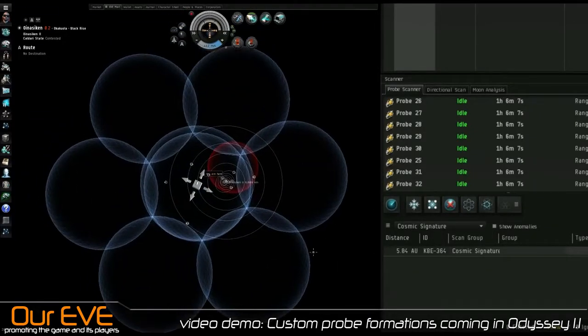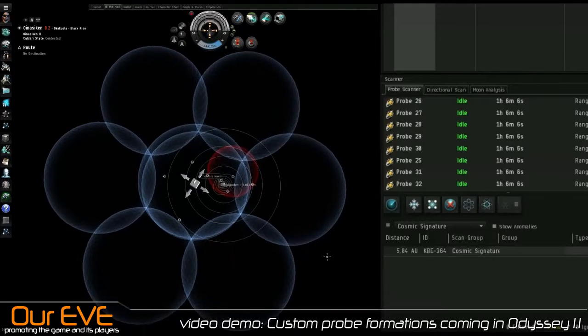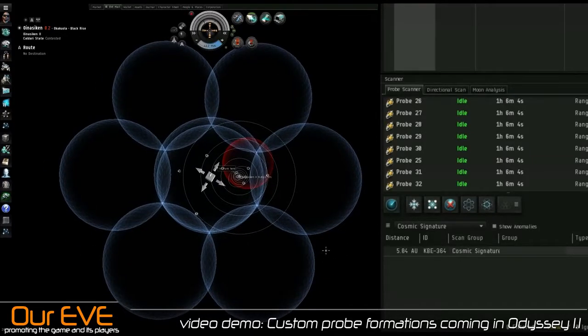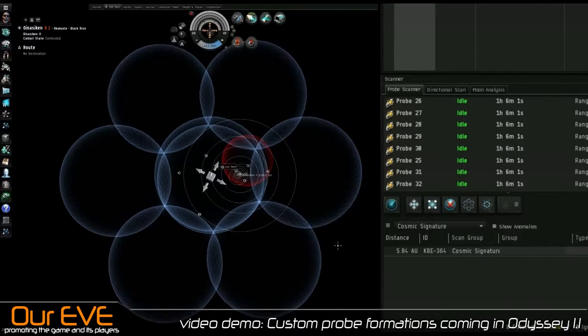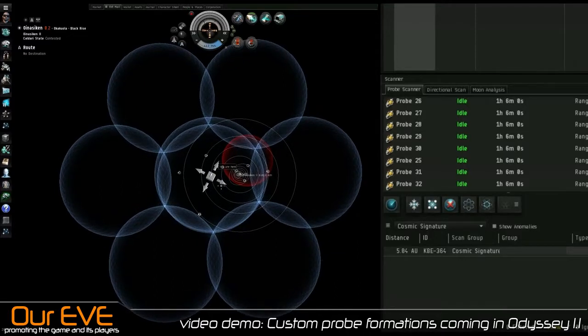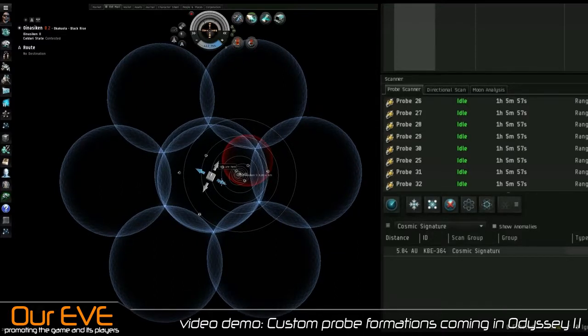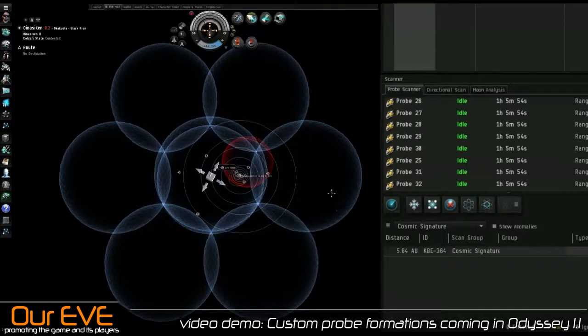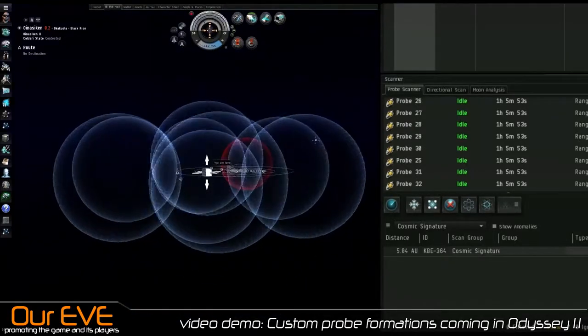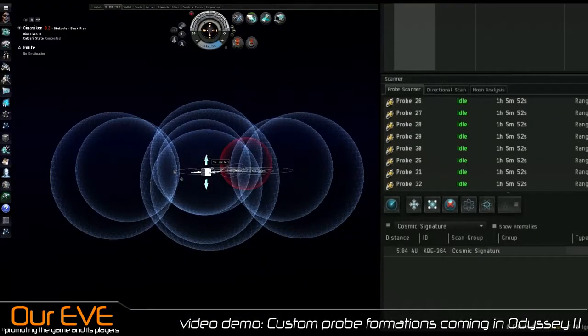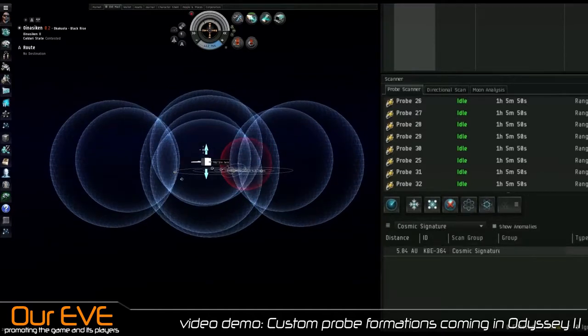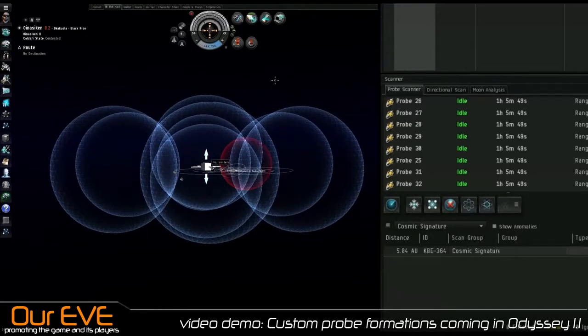You can save up to ten custom probe formations, and it even saves the sizes of your probes for that particular formation. I'm going to change something here. Let's say I didn't like this spread formation. I'm going to create my own default spread formation.